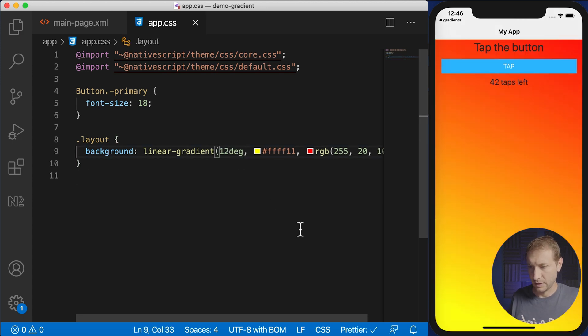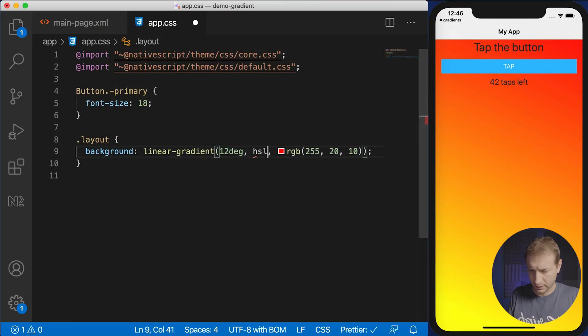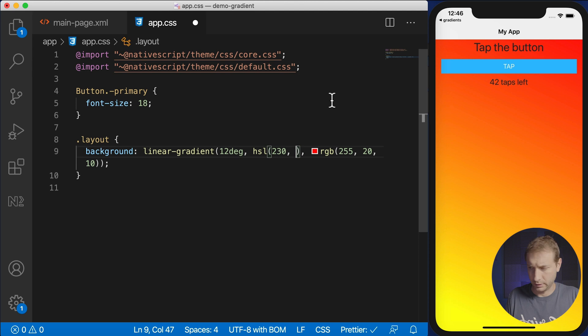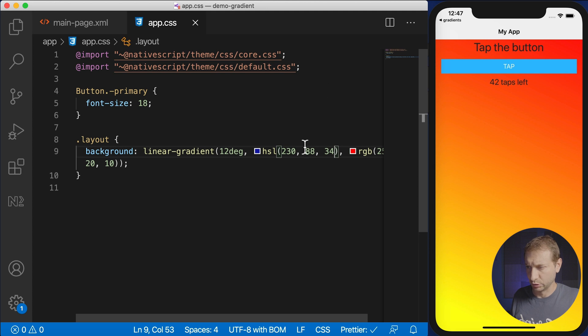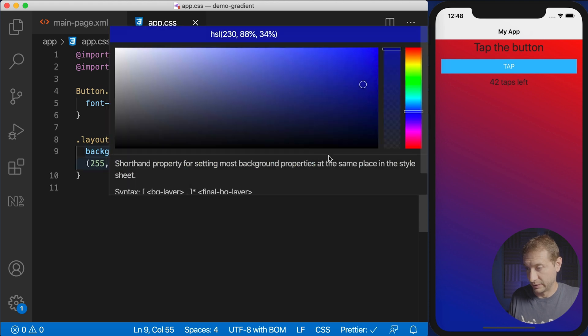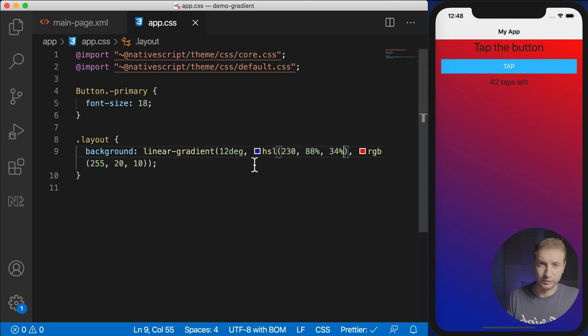If I change the degree number you can see the gradient shifts. This allows you to use hexadecimals, RGB, RGBA, and even HSL — hue, saturation, luminance. For example, providing HSL with hue 230, luminance 88%, and saturation 34% gives a nice blue color. Those two values need percentage signs, which I forgot initially. Now we have a gradient going from blue to red.